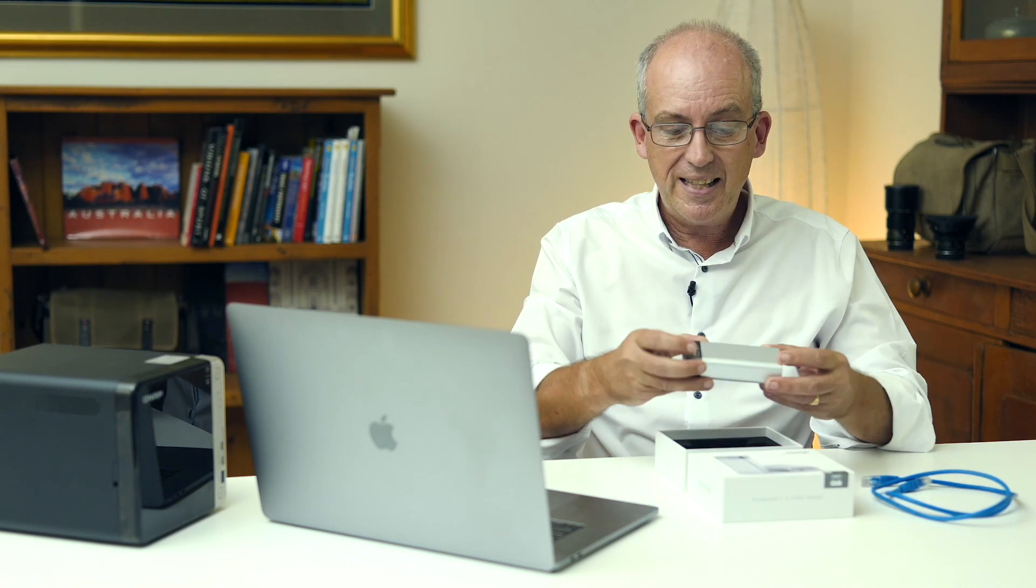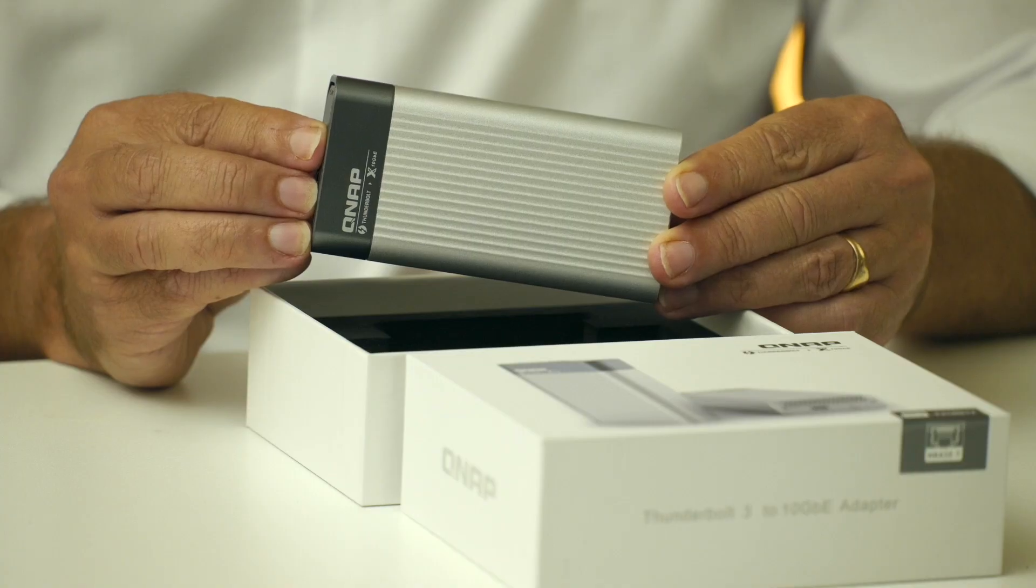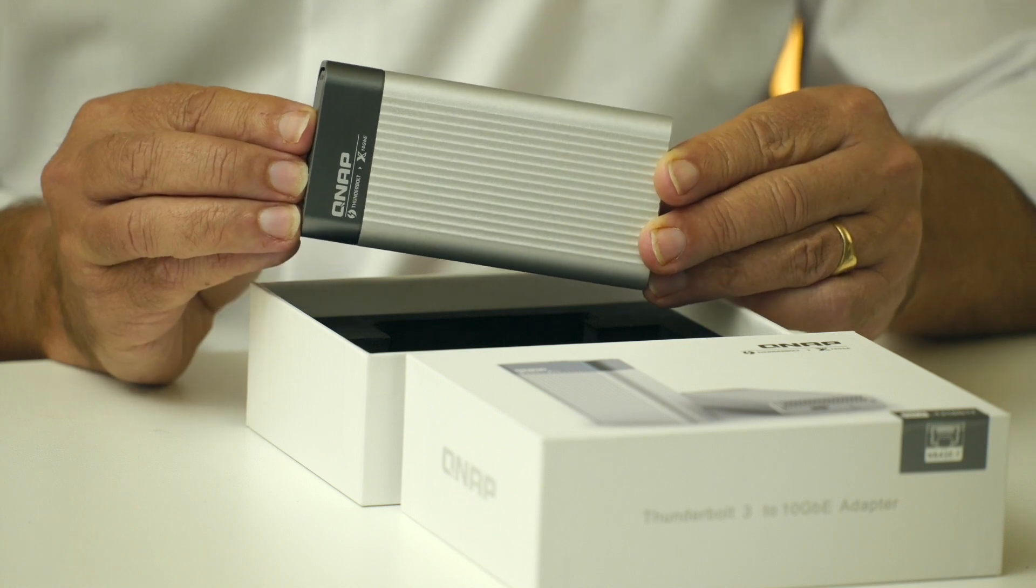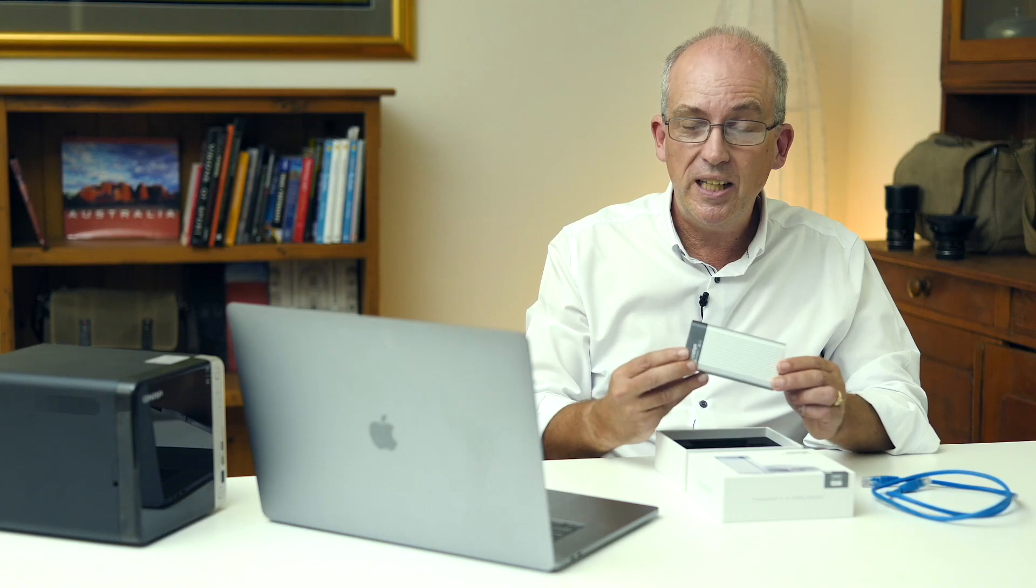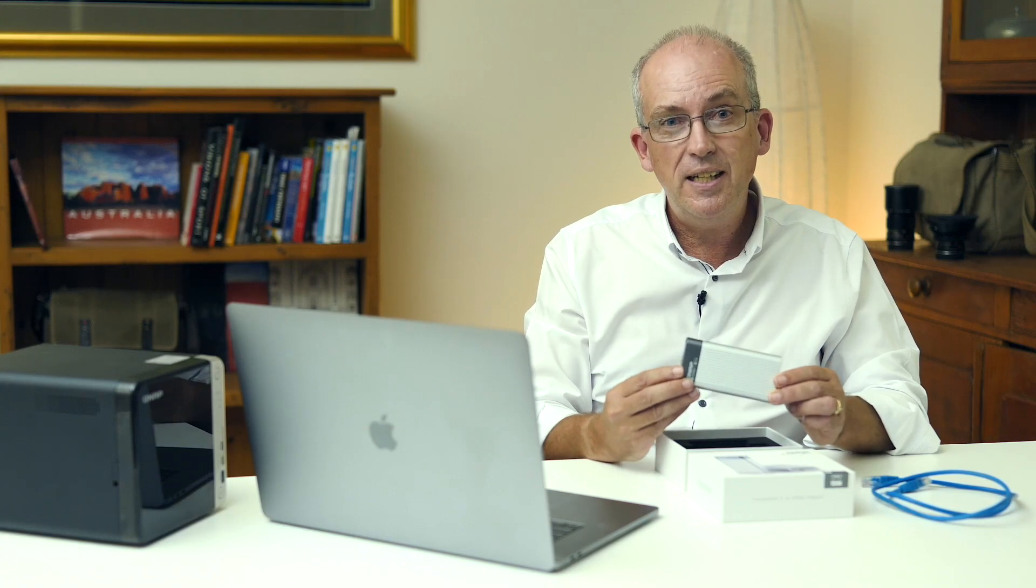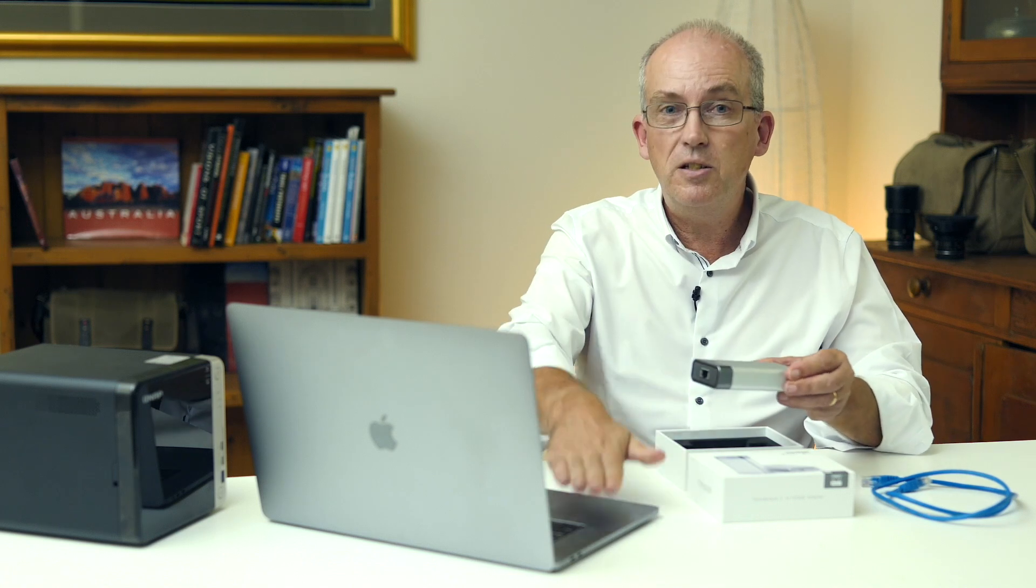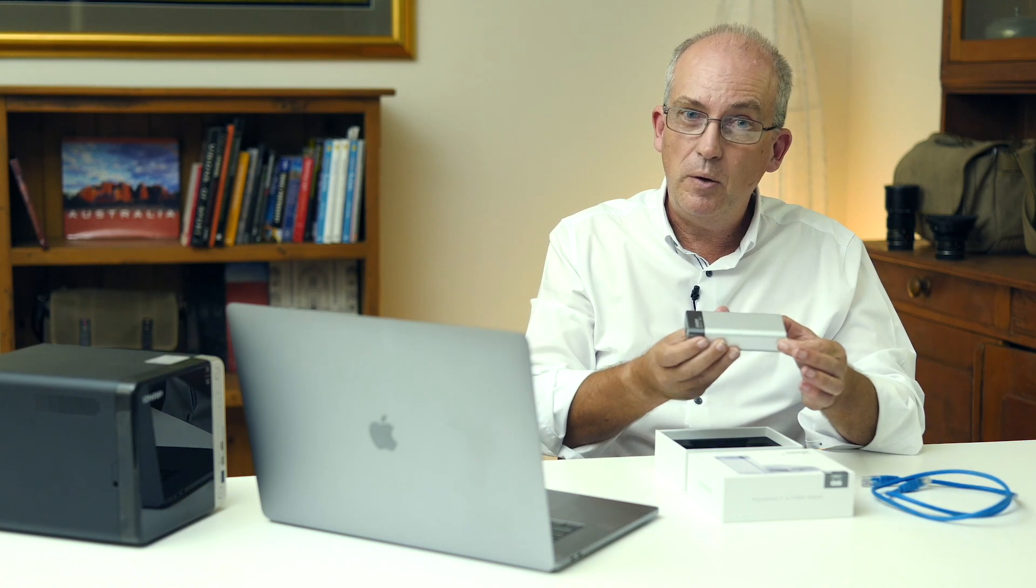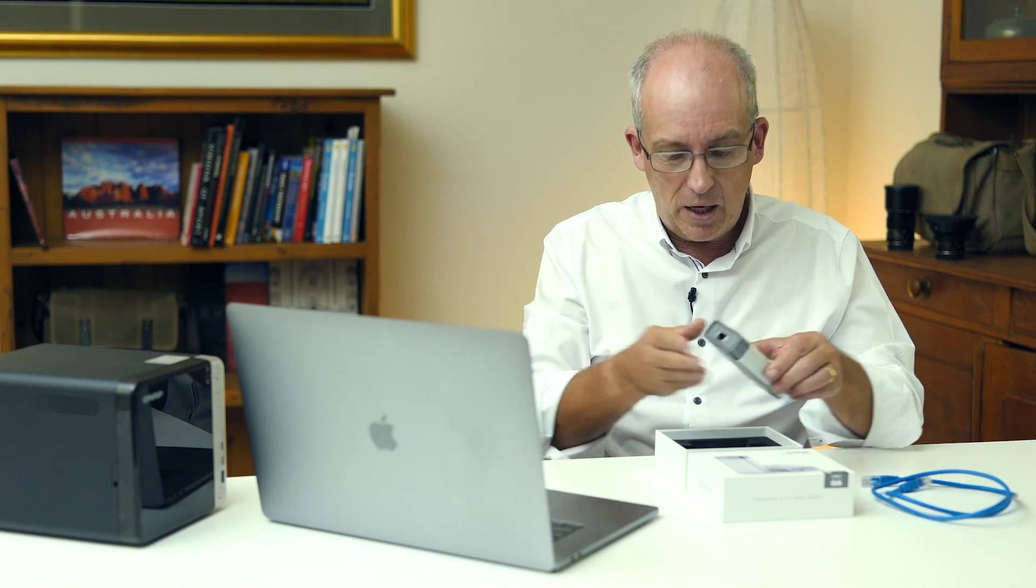So what you will need is something like this which is a QNAP Thunderbolt 3 which is a USB-C cable Thunderbolt 3 to 10 GBE network adapter. That plugs into the laptop or the iMac or the PC and then you connect that to your network with a normal RJ45 plug.